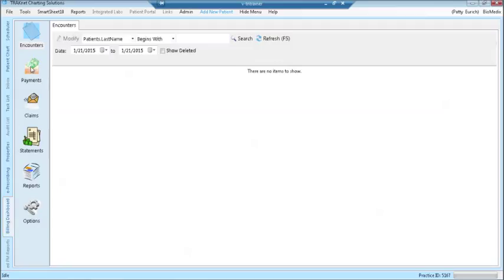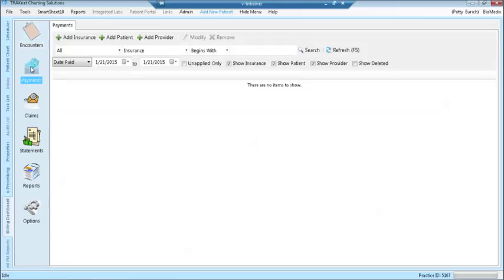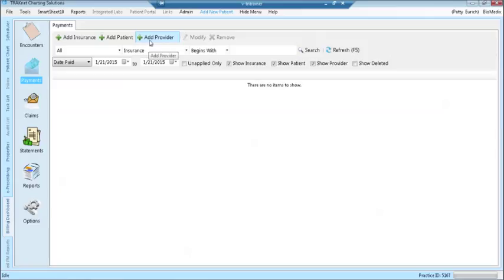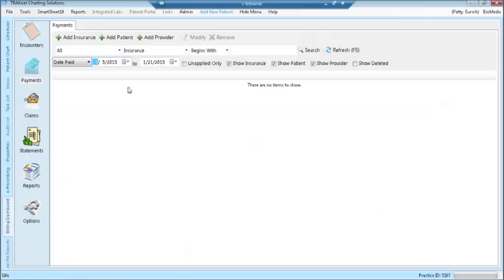Click on the payments icon. Here you will be able to add insurance, patient, or provider payments. You will also be able to search for payments that were previously applied, changing the date range and clicking the refresh button.